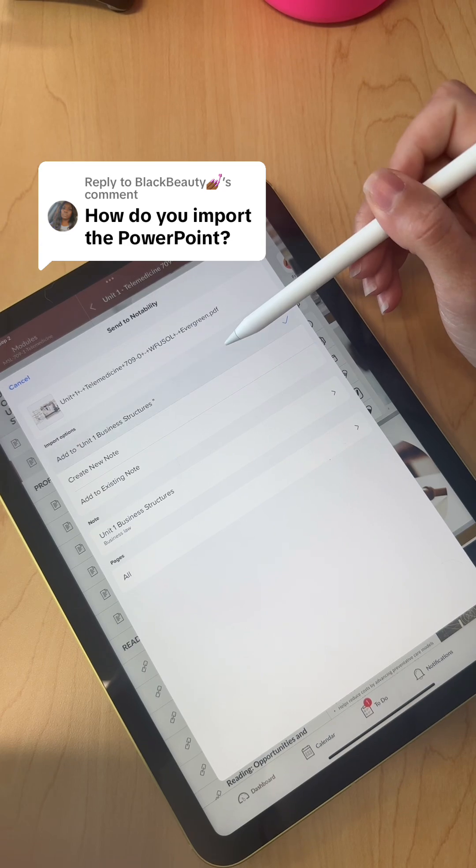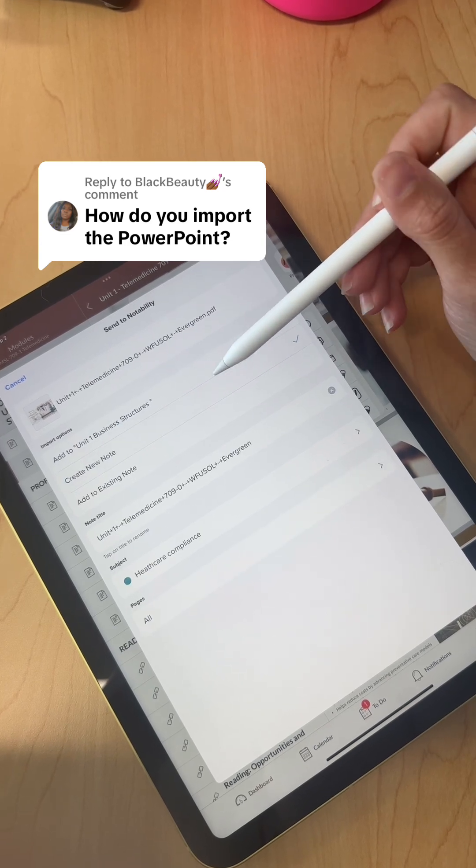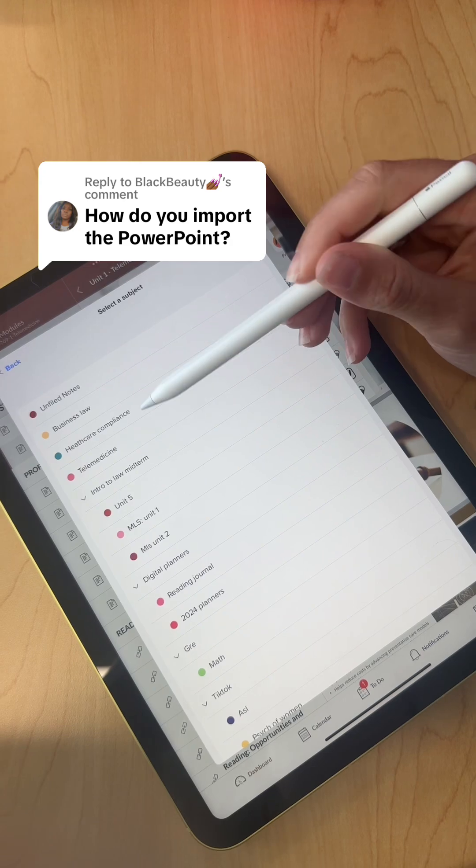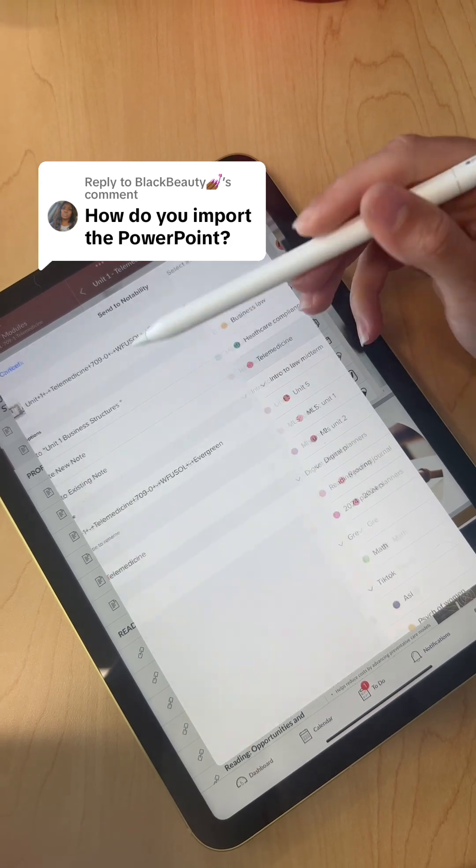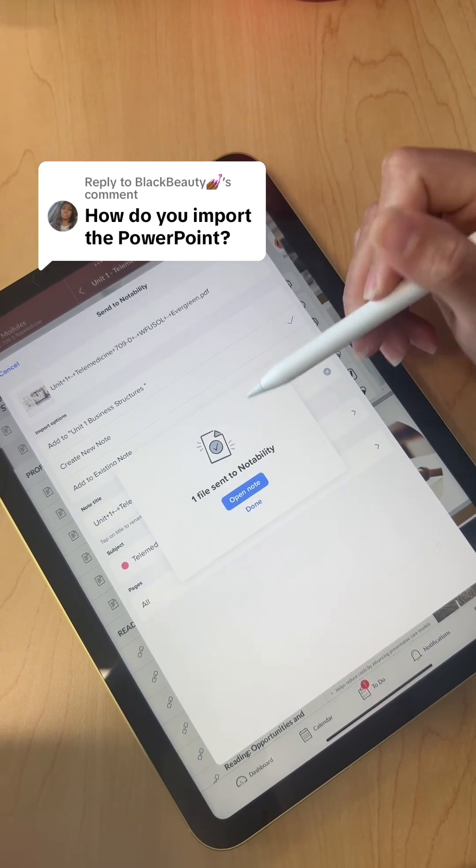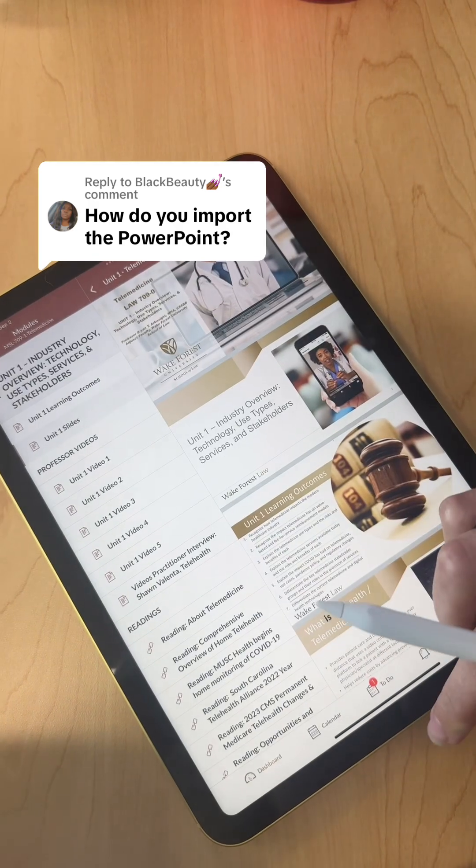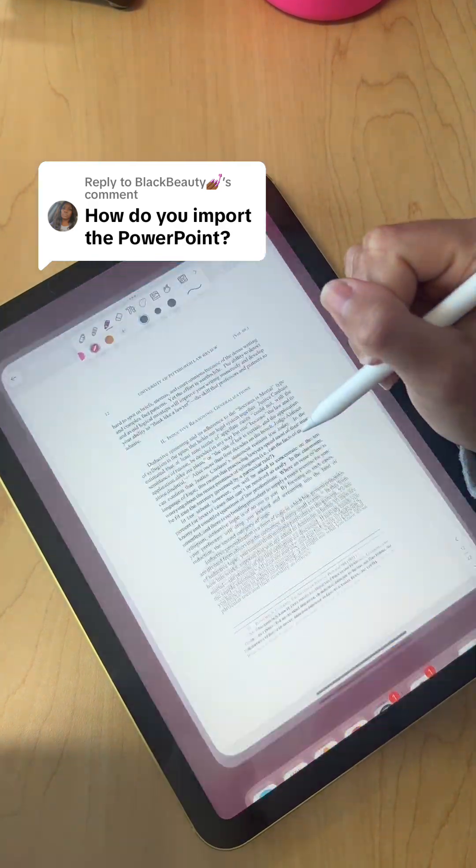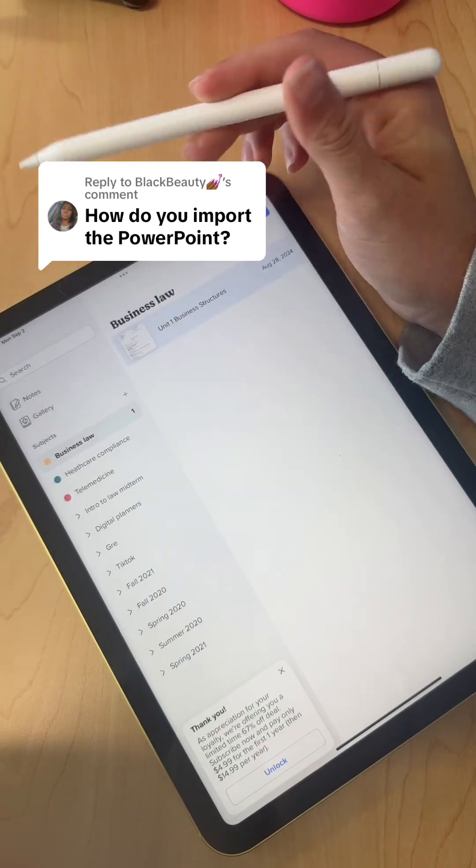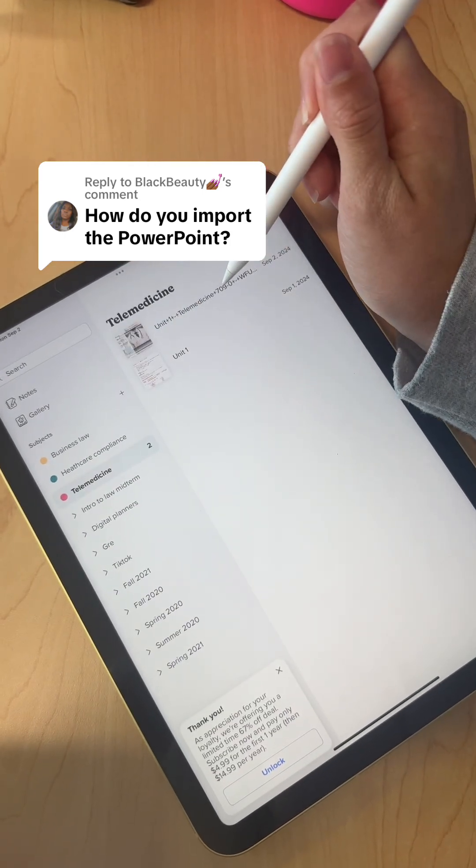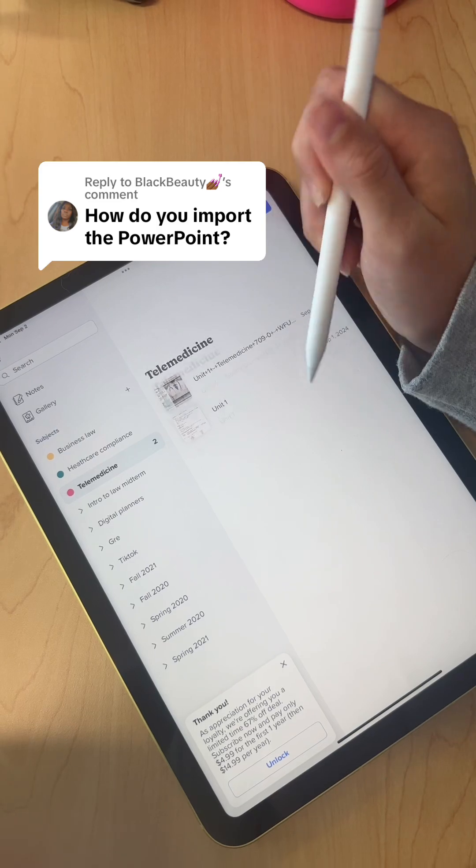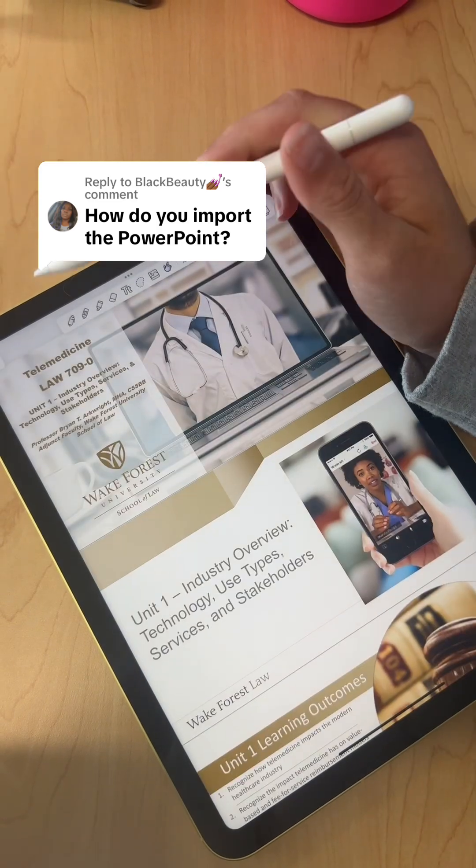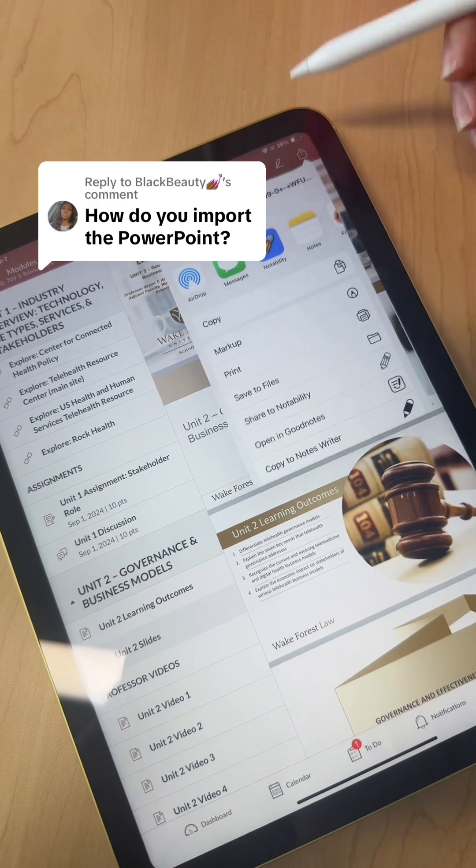You can add it to the unit that you want. I want it to add to a new note and then I want it to go under telemedicine. So import that, I click done, then I'll go to Notability telemedicine. Okay, I did the wrong slide, so we're going to do these ones.